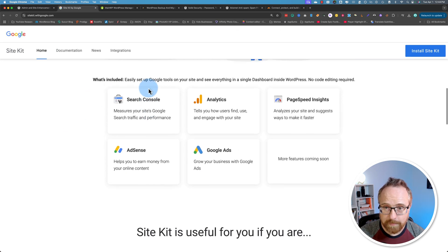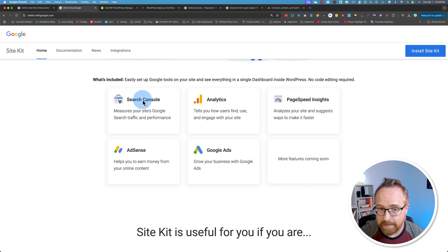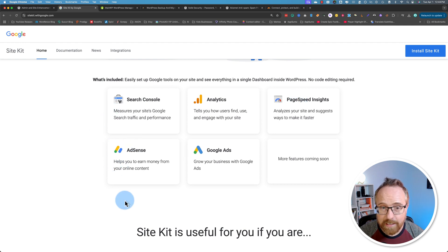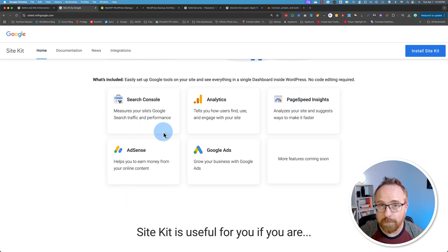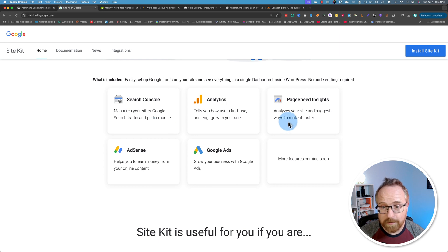Search Console, Analytics, Page Speed Insights, and AdSense. Each of those is relevant to every single website that I manage and probably every single website that you manage. Google Ads is relevant to some websites. I don't install this on very many. In fact, only one of my portfolio where I run Google Ads to landing pages and track conversions and things through Google Ads, but mostly it's these four right here.